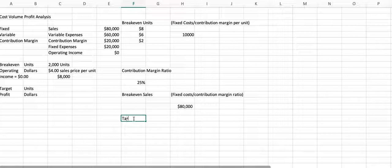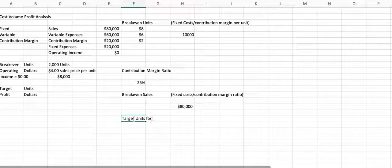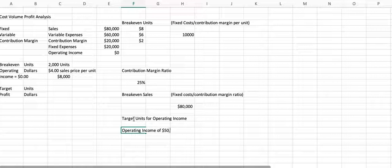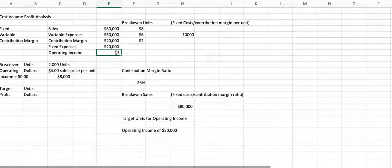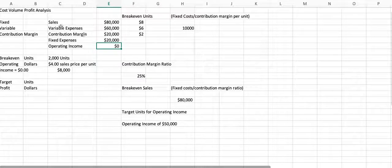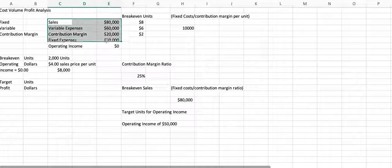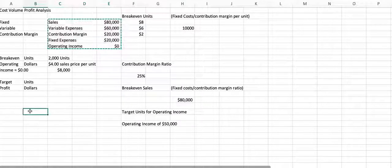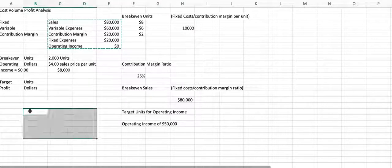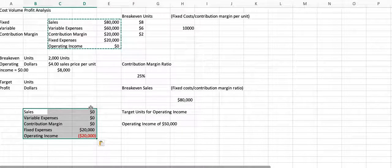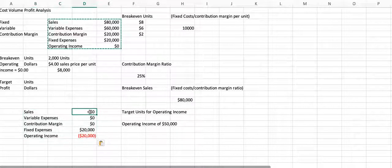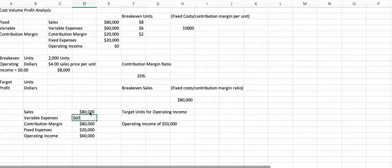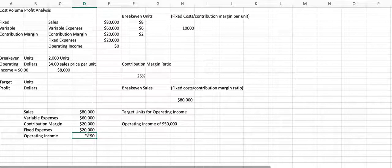So the last thing I'm going to look at is how we use this to calculate target income or target units for operating income. And so let's say same example up here, except we want to have an operating income of $50,000. So instead of breaking even, instead of this being zero, we want our operating income to be $50,000. So I'm going to copy the same just so you can kind of see it. I'm going to copy this down here. And of course, I used my formulas. And so there.